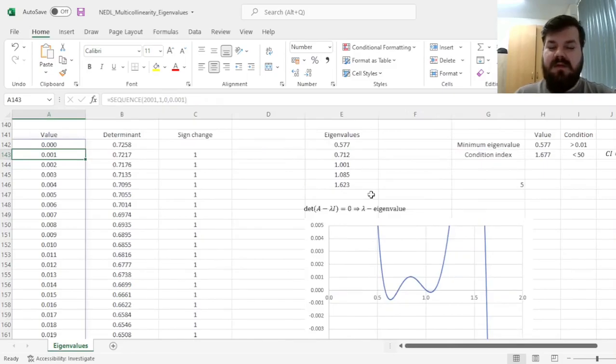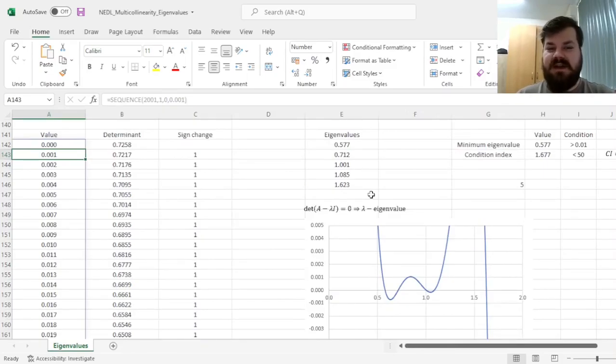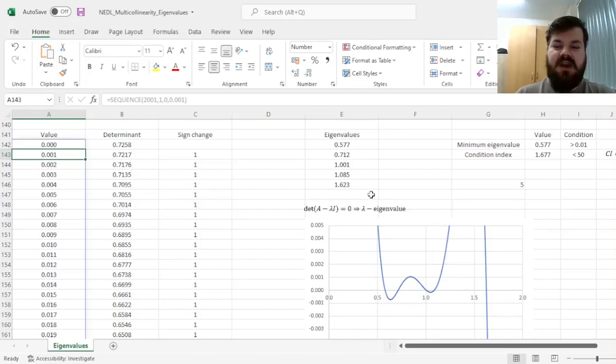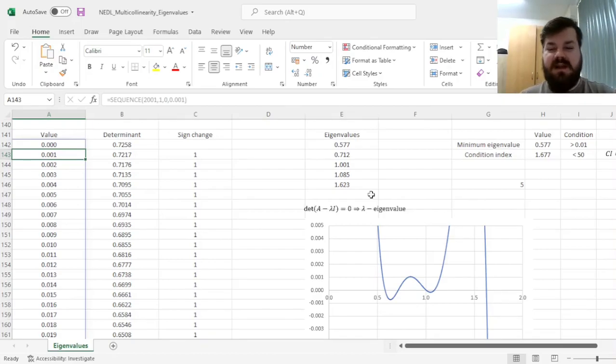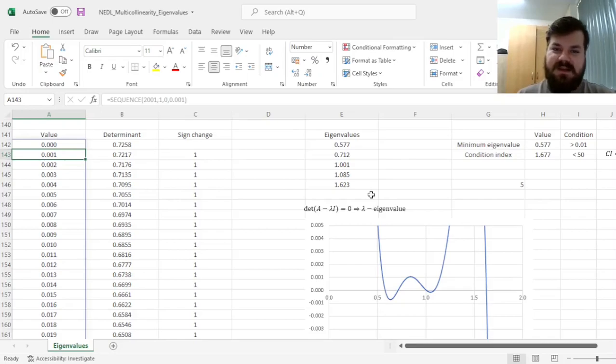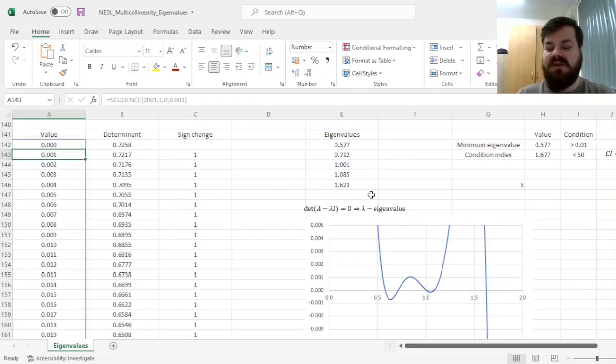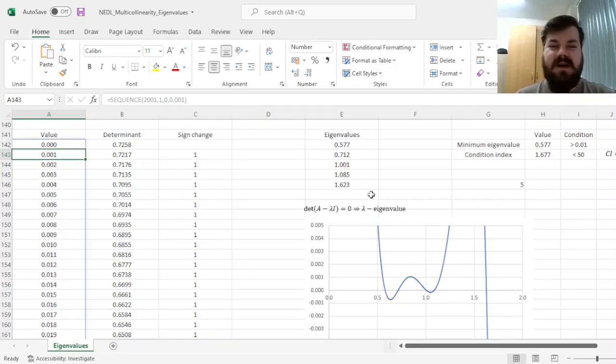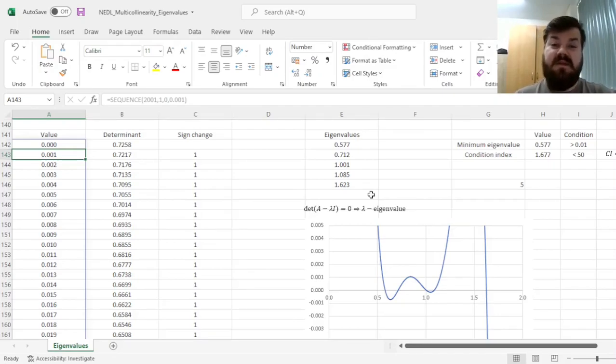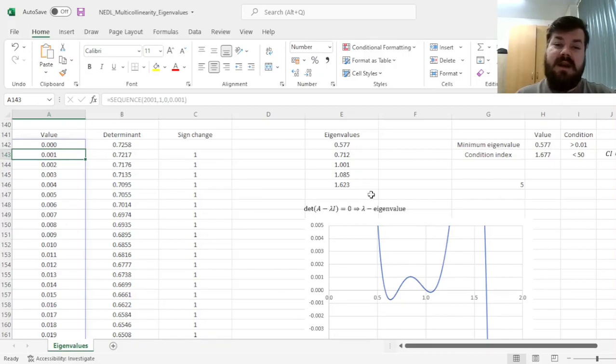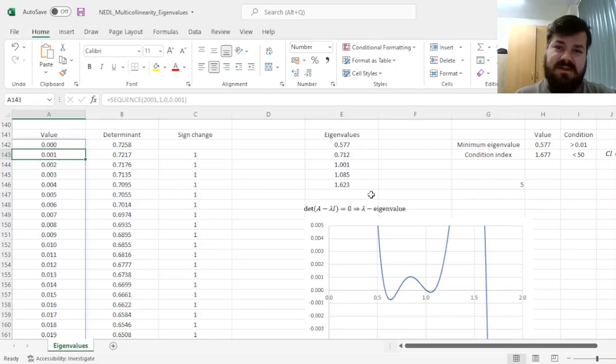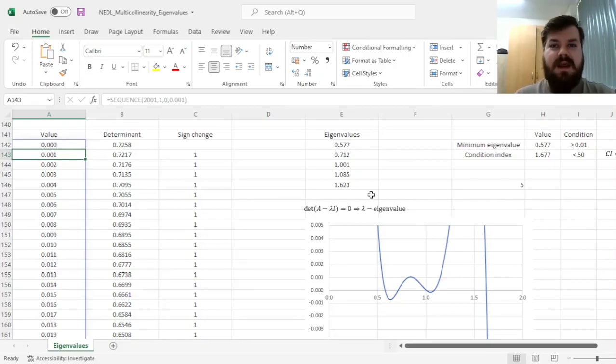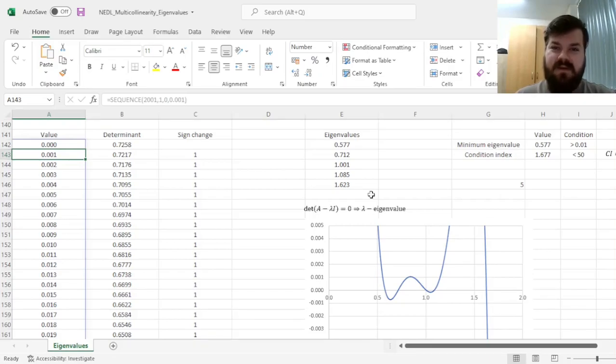And that's all there is for diagnosing multicollinearity in your data, using the eigenvalue approach, with either minimum eigenvalue or the condition index, as well as some clever tricks of how to calculate eigenvalues of any matrix in Excel without any numerical optimization. Please leave a like on this video if you found it helpful. In the comments below, I'm eager to see any further suggestions for videos in business, finance, or economics you would like me to record, and please don't forget to subscribe to our channel to consider supporting us on Patreon. Thank you very much, and stay tuned!